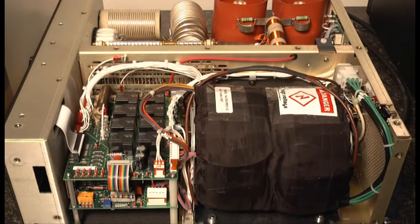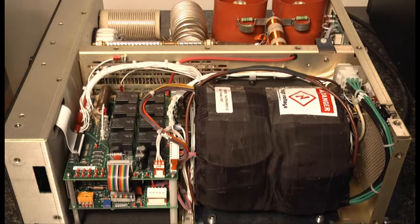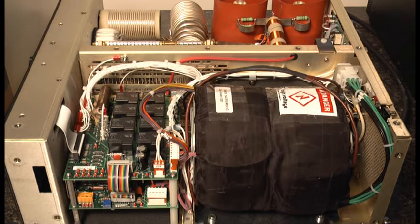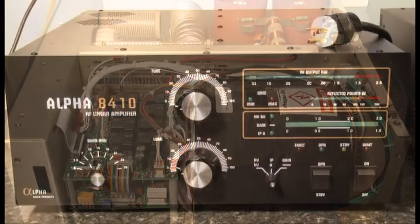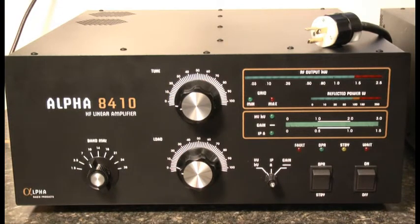With that set, all we have left is to visually inspect the amplifier and replace the cover. Thanks to the straightforward layout of this amplifier, we were able to install the transformer with no problems.